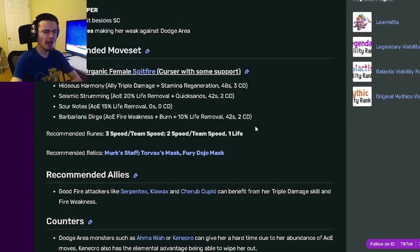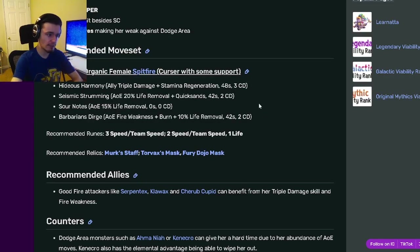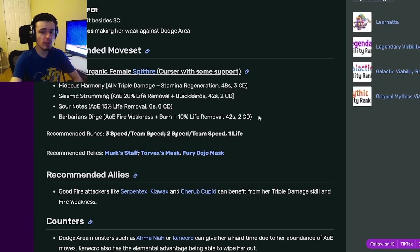For actual PvP, just normal PvP, this monster is not the best. But for bounty hunts, she will be very, very good.